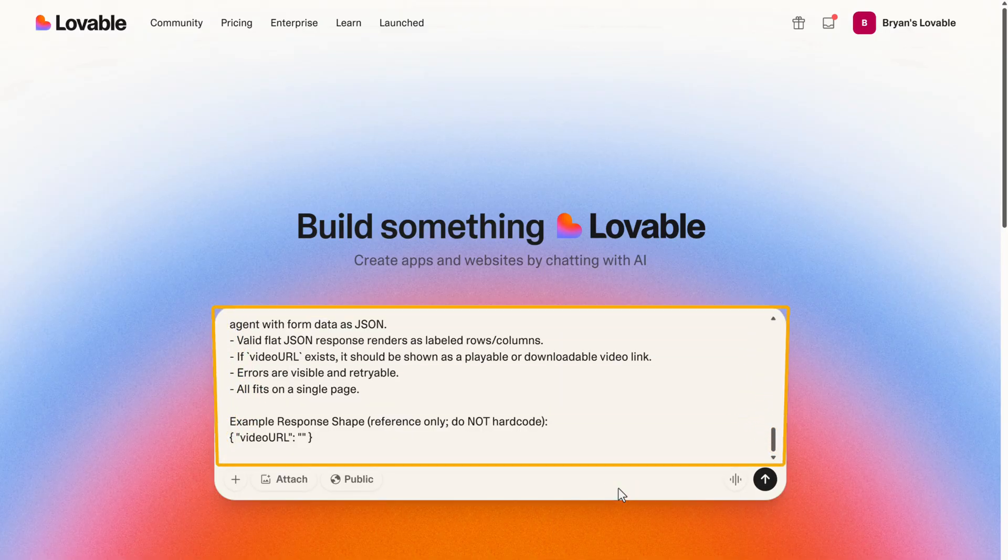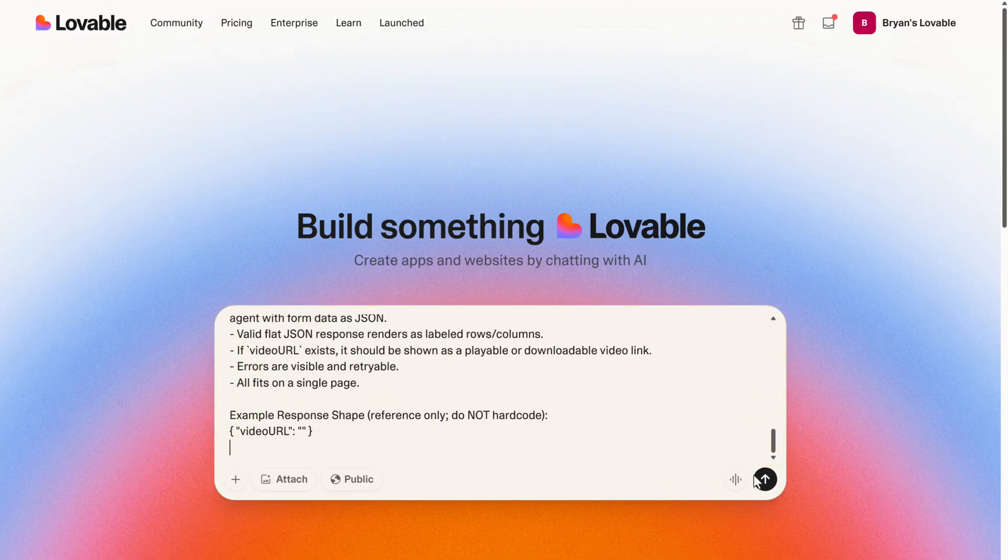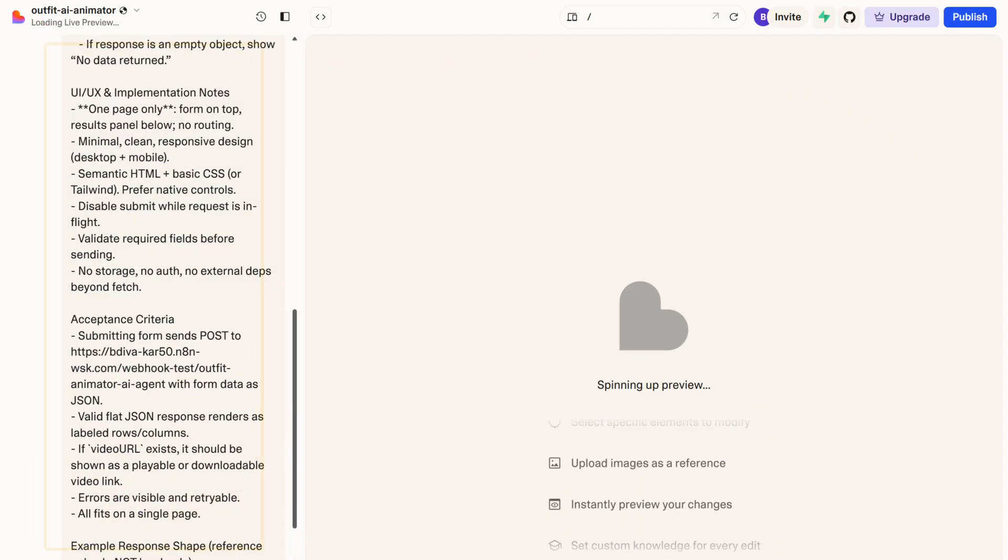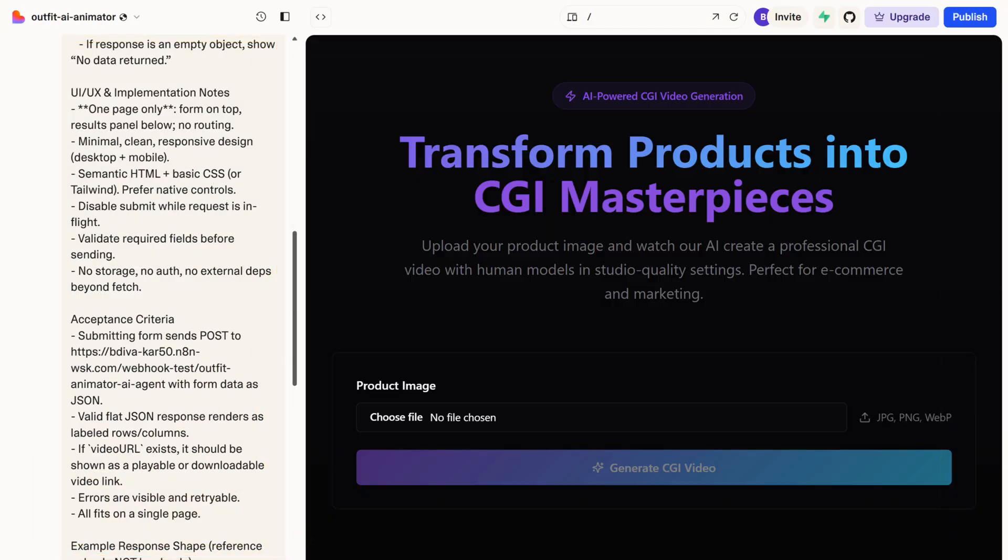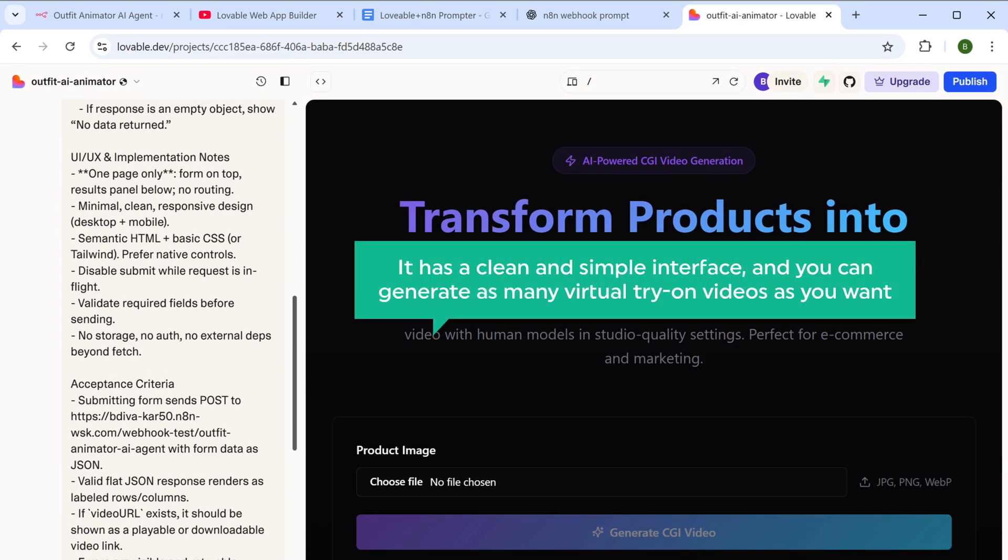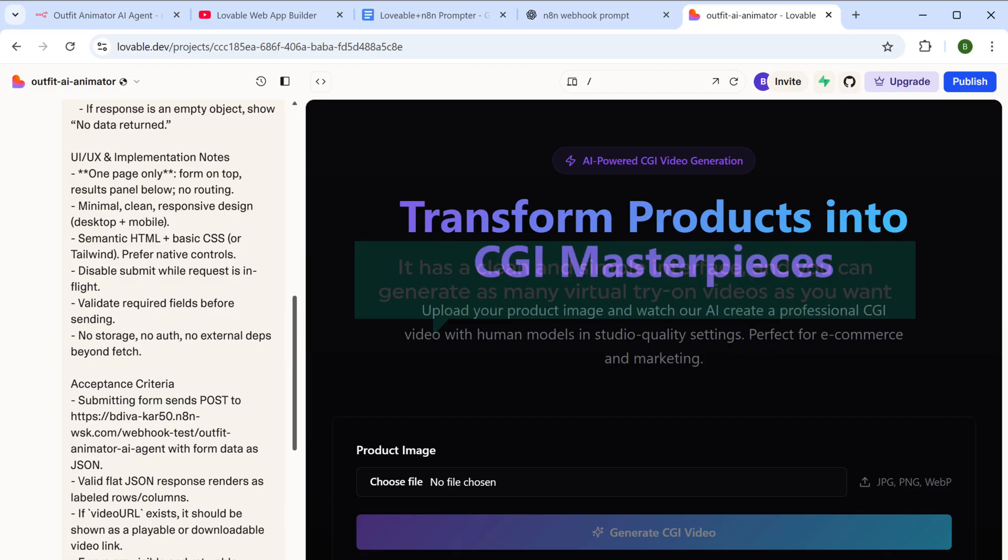Once you've added the prompt, lovable will start building the web application. And there you go. Your web application is now ready. It has a clean and simple interface and you can generate as many virtual try-on videos as you want.